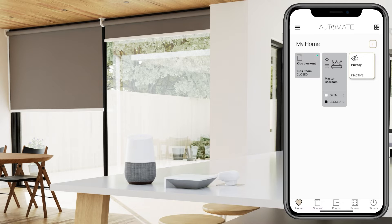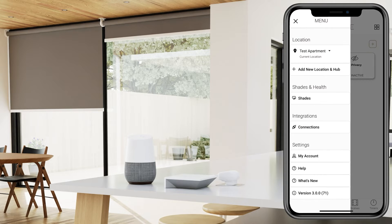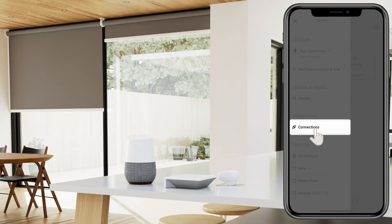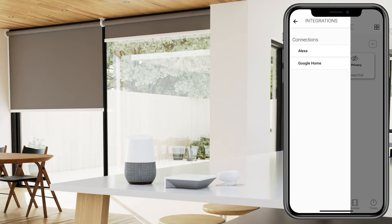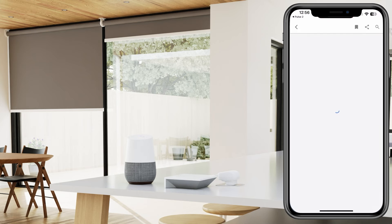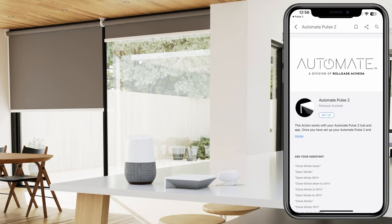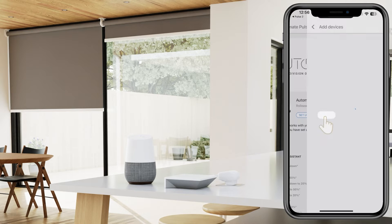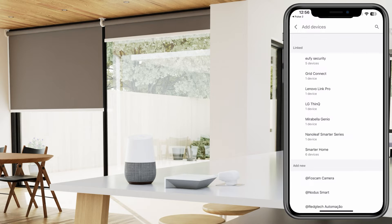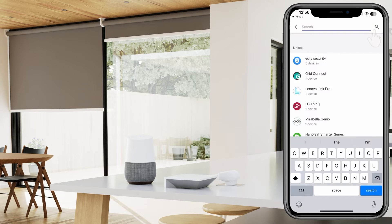To start, select the hamburger menu at the top left of your screen, then select Connections. Select Google Home, then press the Setup button, and use the search bar above to type Automate Pulse 2.